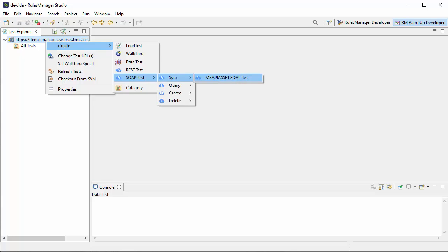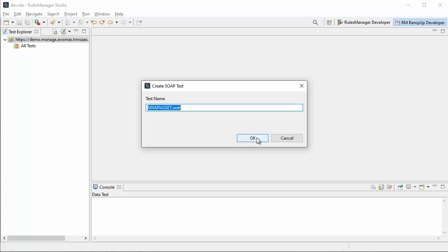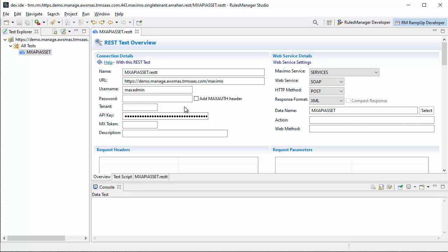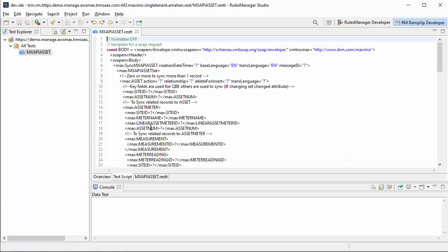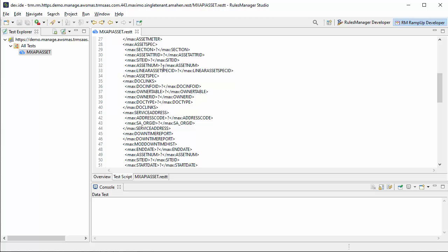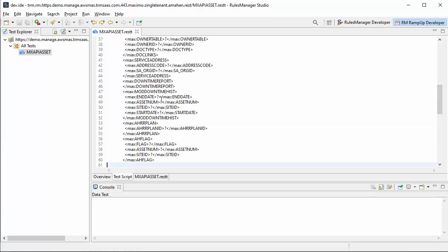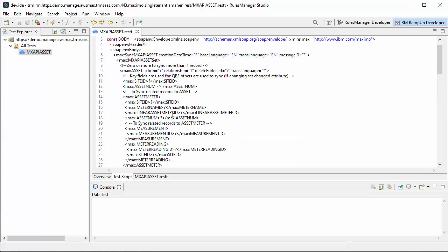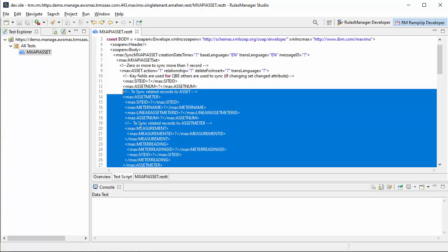We're going to do a sync and it lists our web services currently configured on this server. We'll create a sync SOAP test file, open it up, and it pre-populates most of the stuff we need. In the test script you can see the body XML — the message XML that we are going to send in our POST. This is just a template so we can edit it to configure it the way we want.